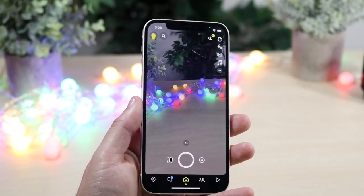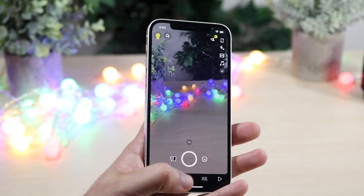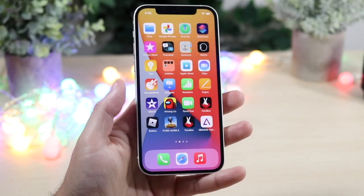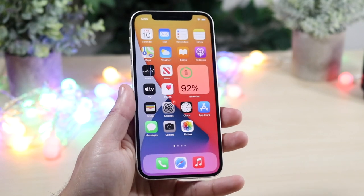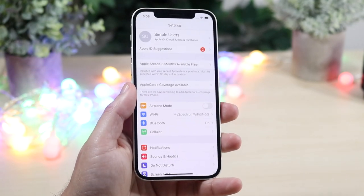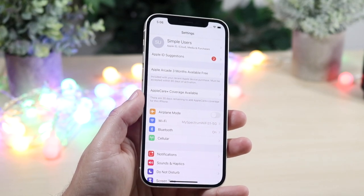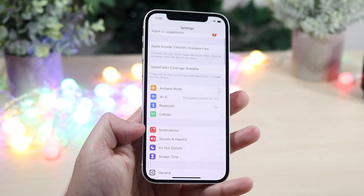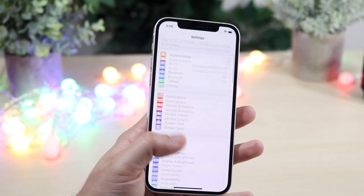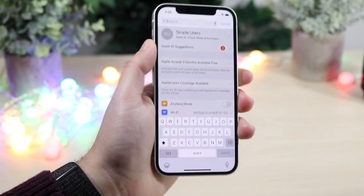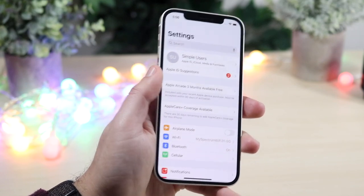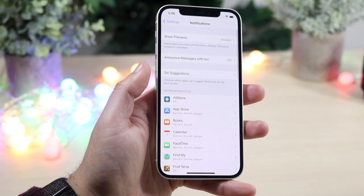The next issue is Snapchat notifications not working. This is interesting because sometimes it has nothing to do with the Snapchat app itself. For both iOS and Android the process is similar — go into your Settings app and locate the Notifications panel. For non-iPhone devices it may look a little different, but you can search 'notifications' in the Settings search bar to find the notifications toggle.